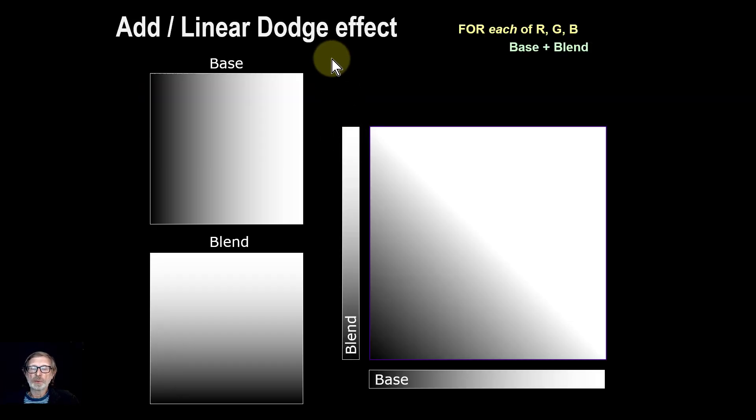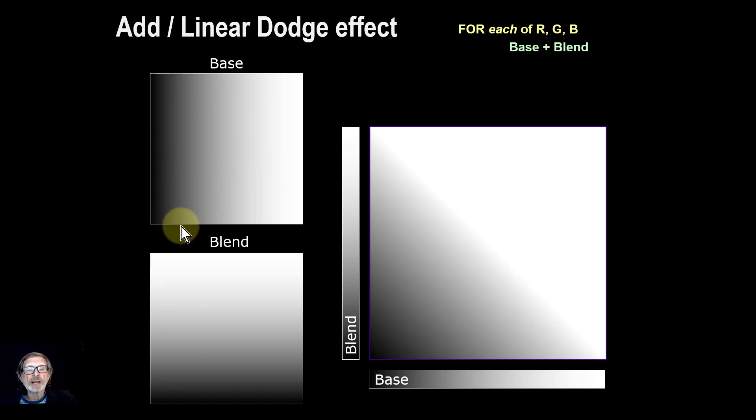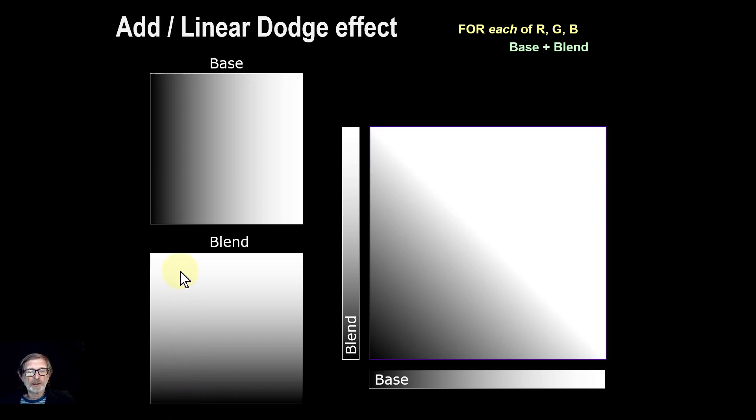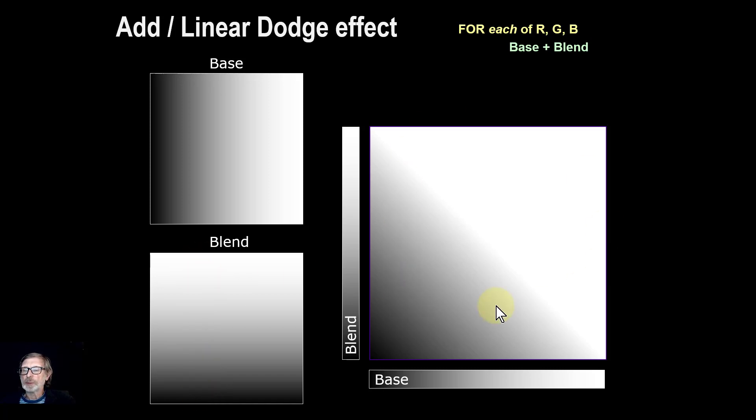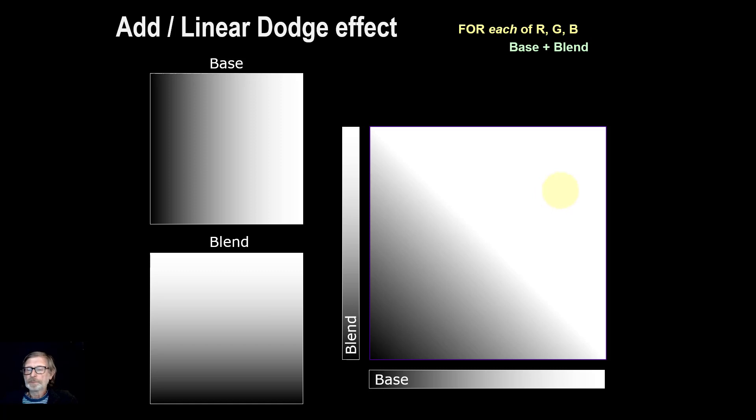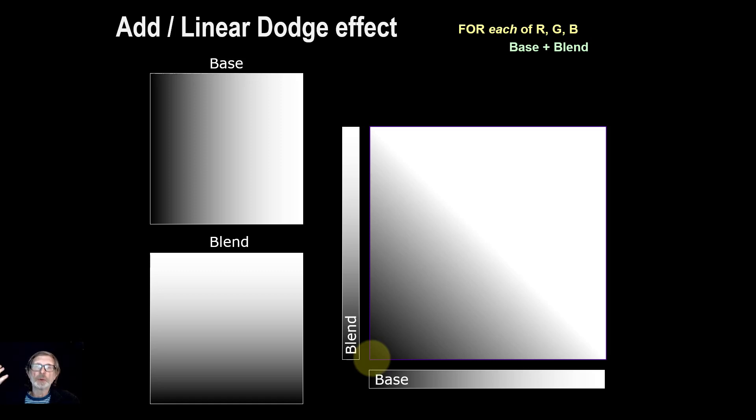So it would look something like this. If you've got a base layer at the bottom and it's the X direction here going from 0 to 1, black to white, and the blend is going upwards in the Y direction from 0 to 1, then you end up with an image like this. This is the white area up here where we're adding up. It's gone over 1 because it's going from 0 to 2. And down here, the only time you're going to get black is when both of them are black, because 0 plus 0 is going to be 0.